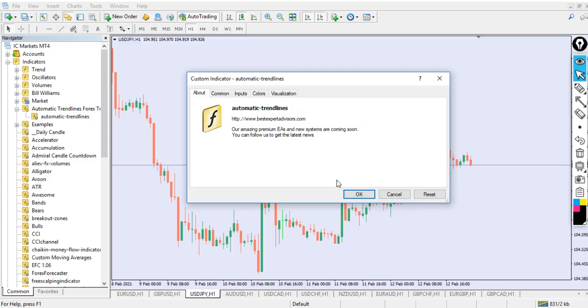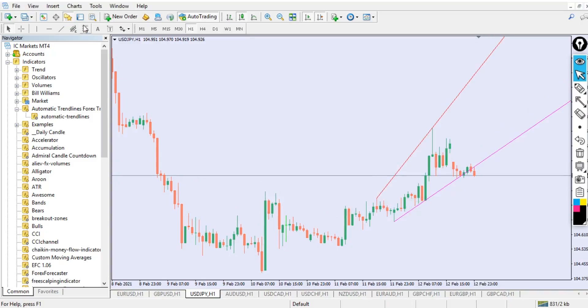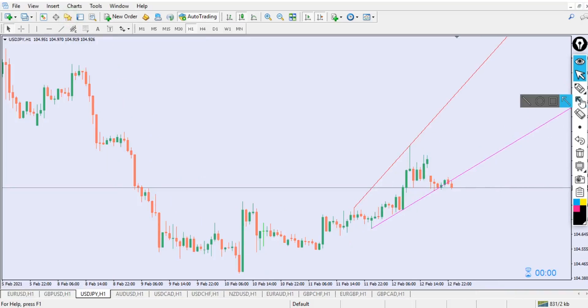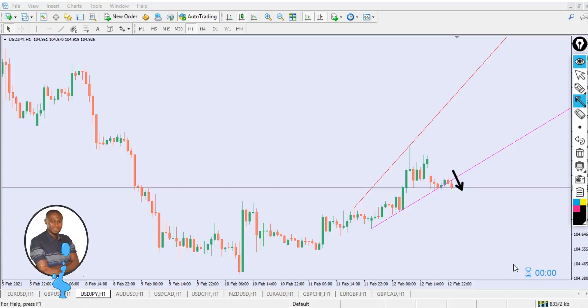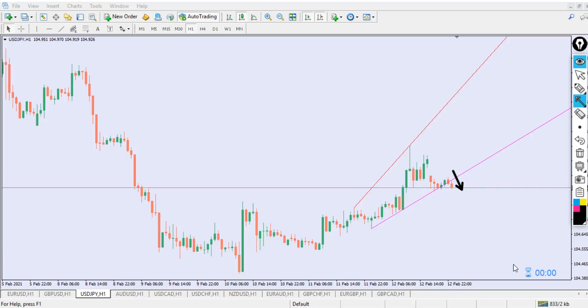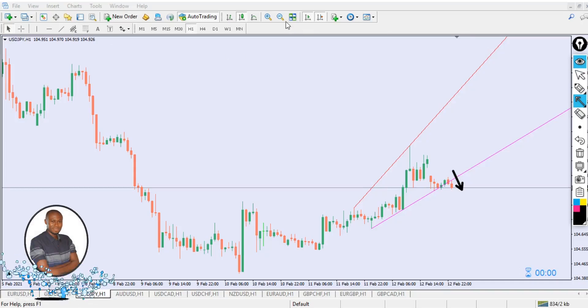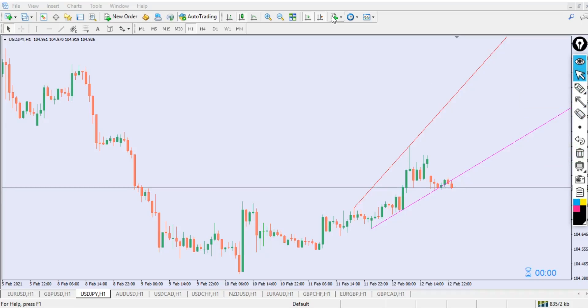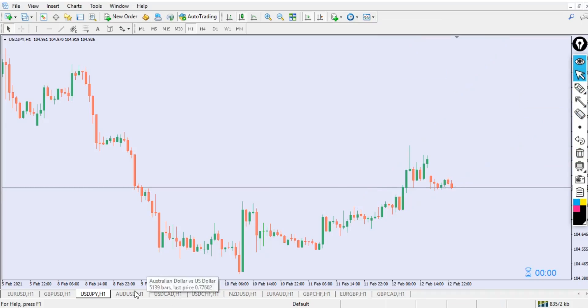Let's look at another pair and add the automatic trendline again to see what happens. You can see we're having a trendline, and there's a kind of breakdown below — a breakout below. If the candle closes below, there's every possibility for this trend to continue going down. You can hit a lot of profit with this trendline because it has done the job for you; you don't need to draw it manually. Everything is done automatically, and you can practice this in a demo account to get comfortable.